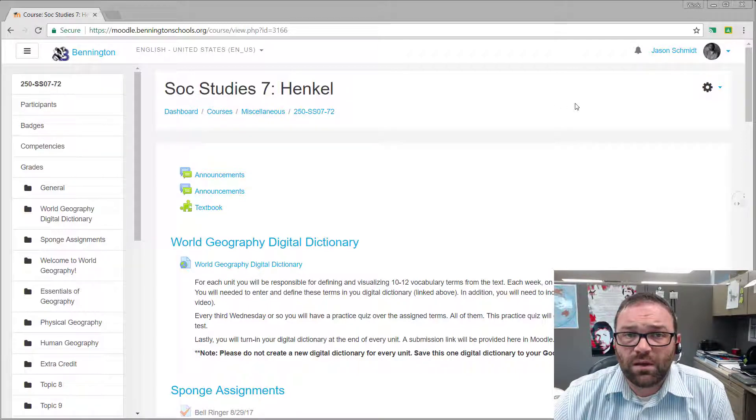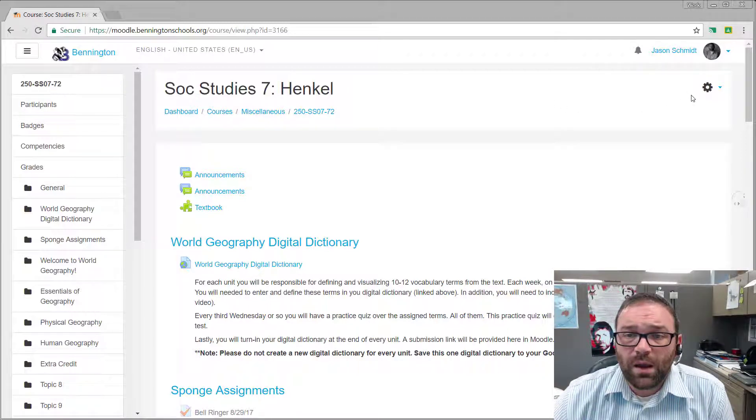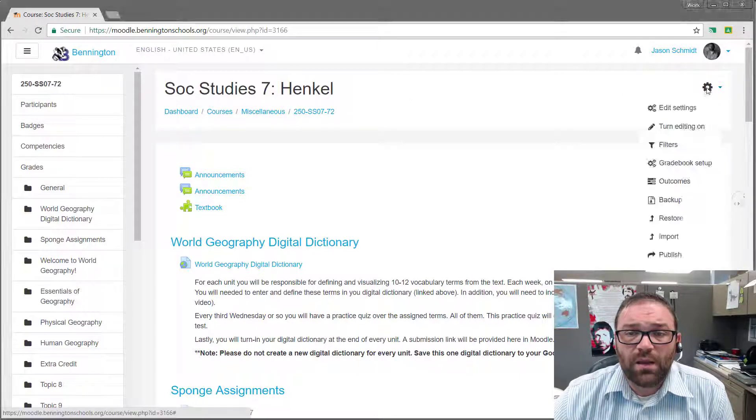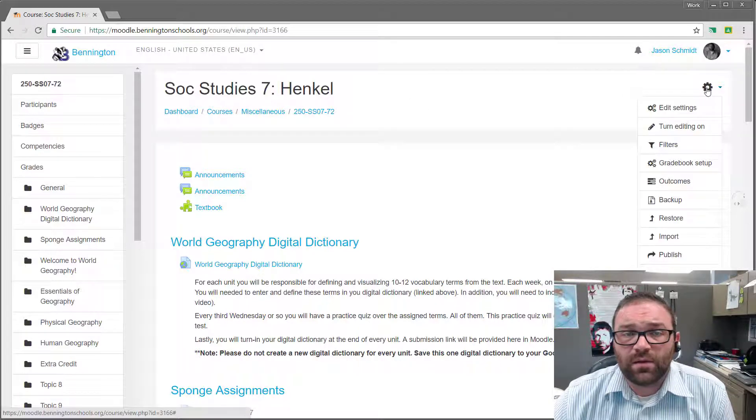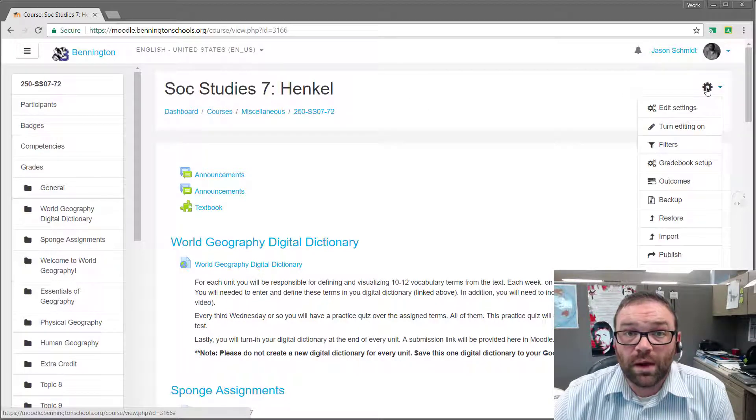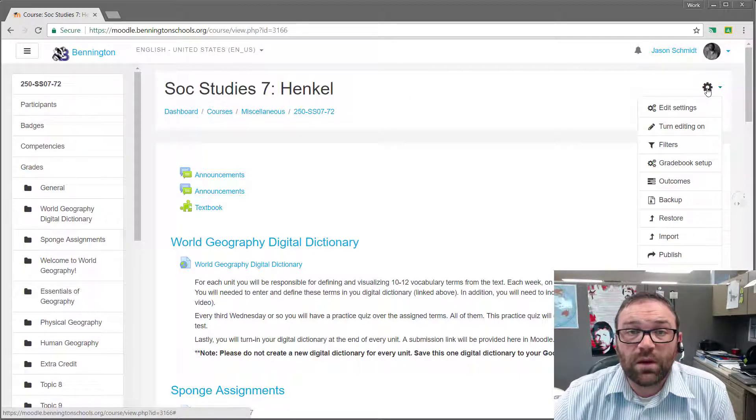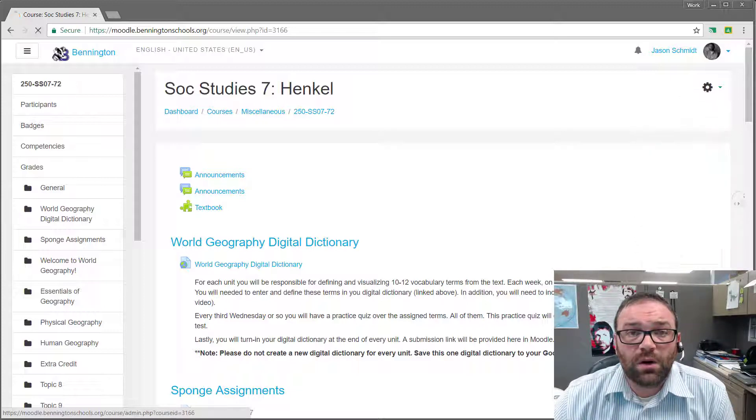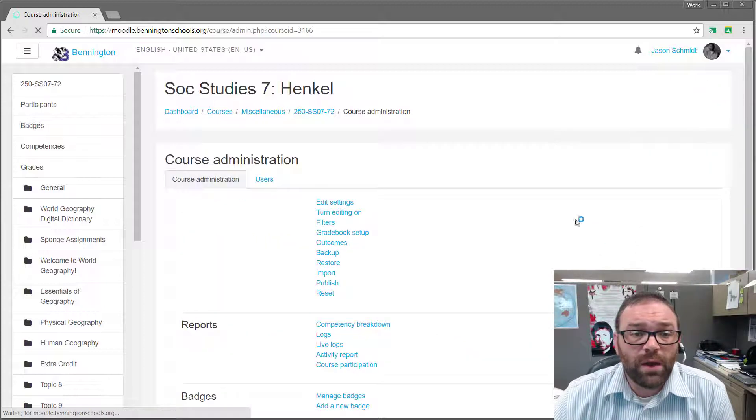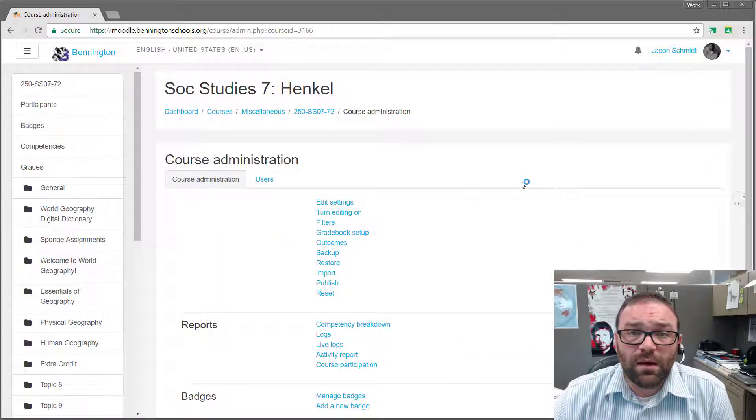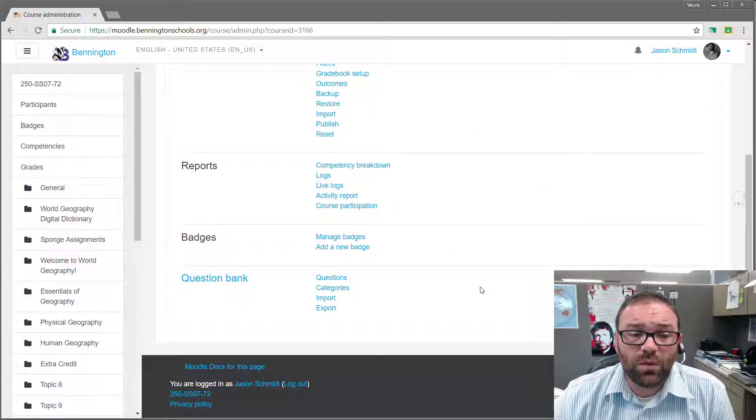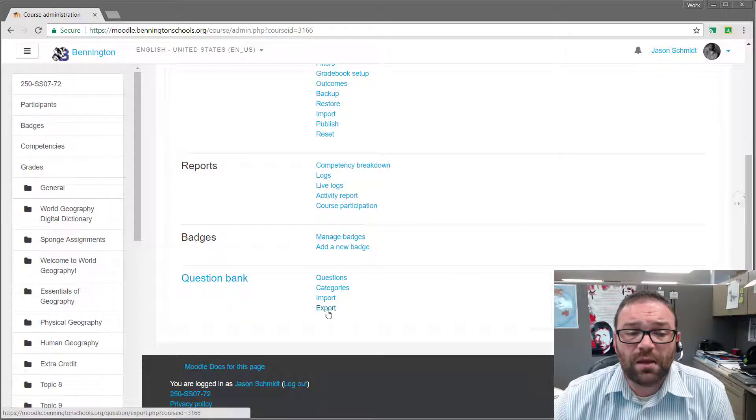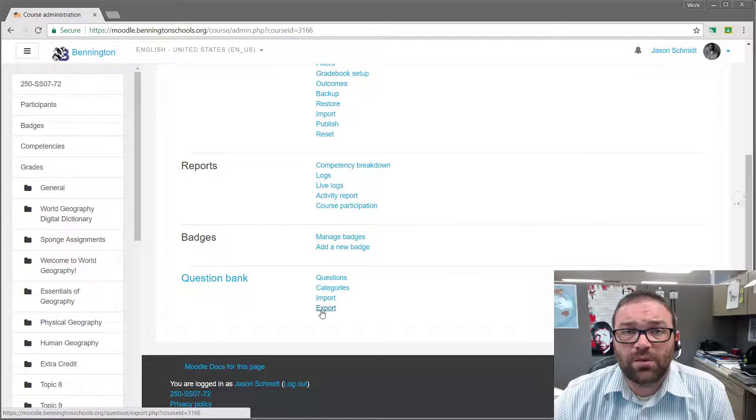So this is a good process for you to do that. What you need to do is first sign in to your course. This is the person who created the questions. Signs in to the course, clicks on the little gear, then go down here to more, and then you want to scroll down to your question bank and you see this little option right here that says export.